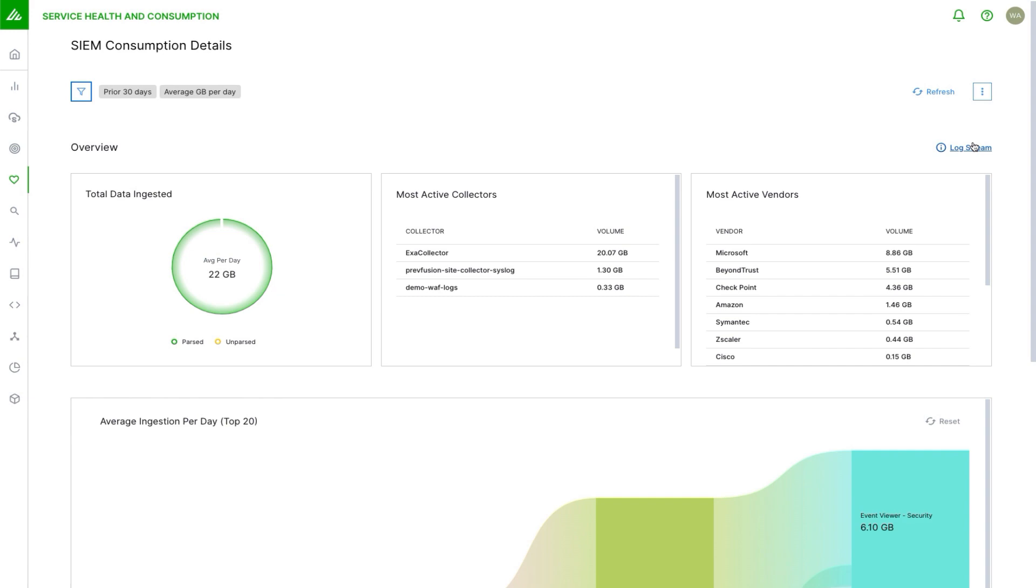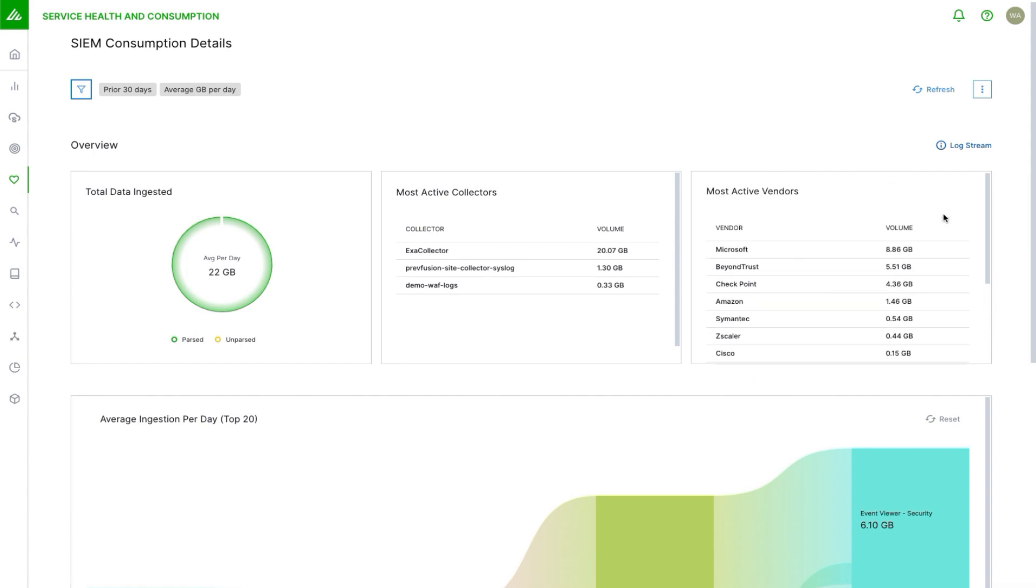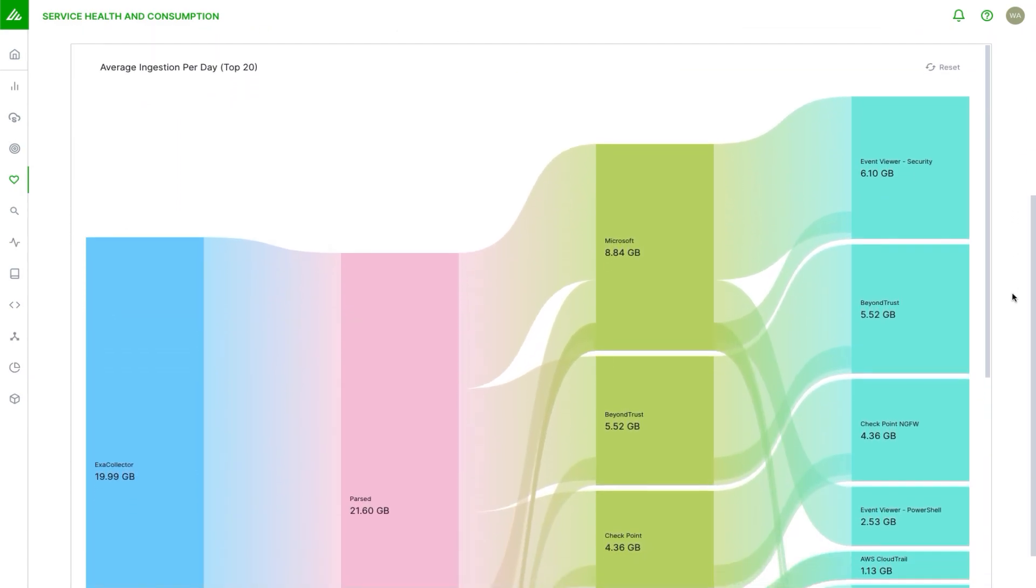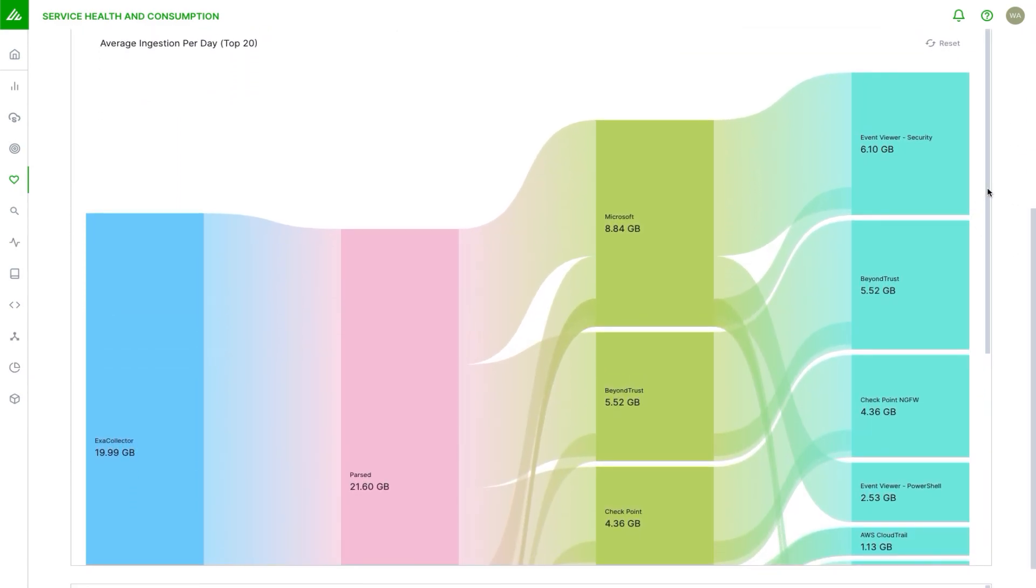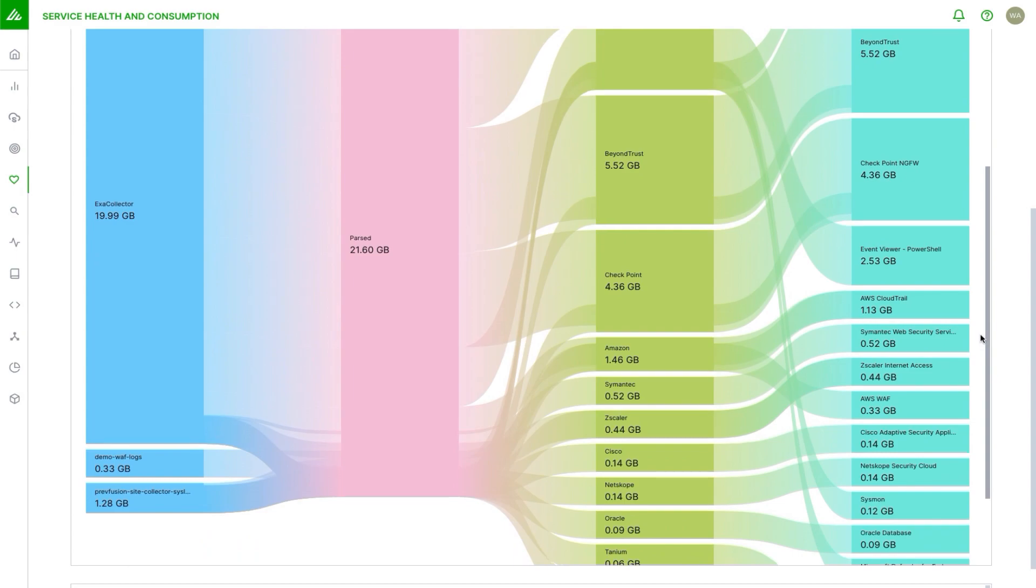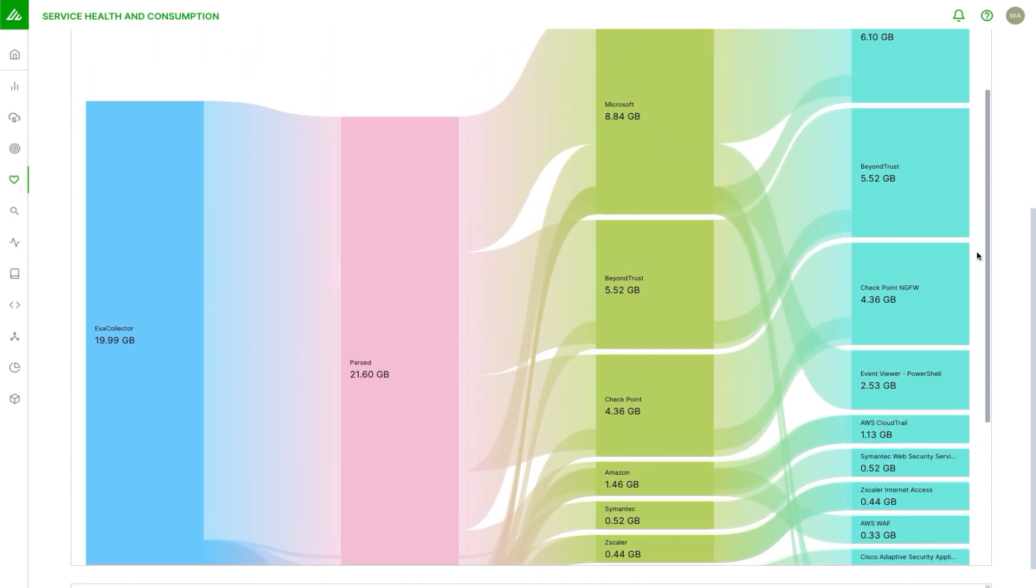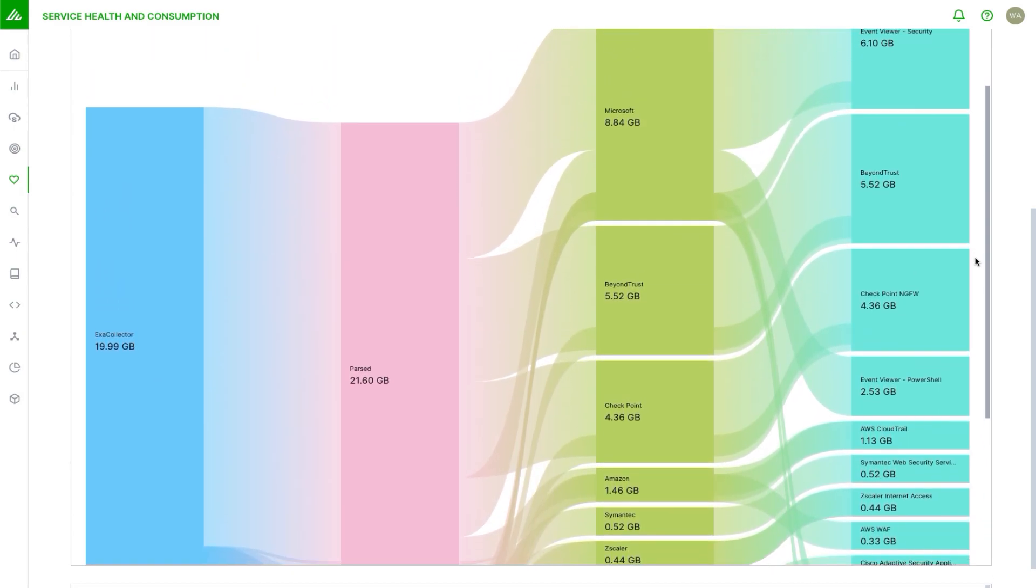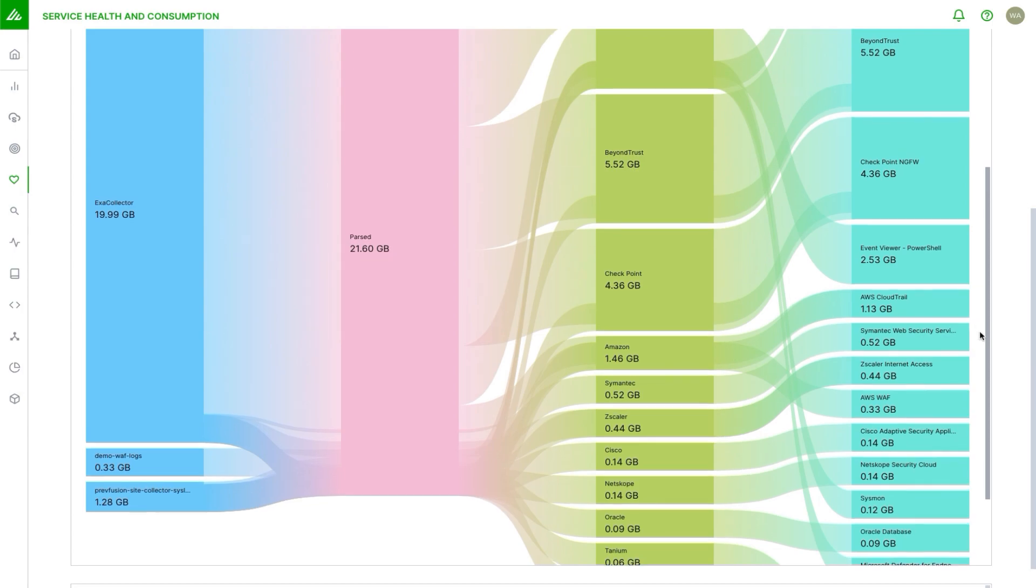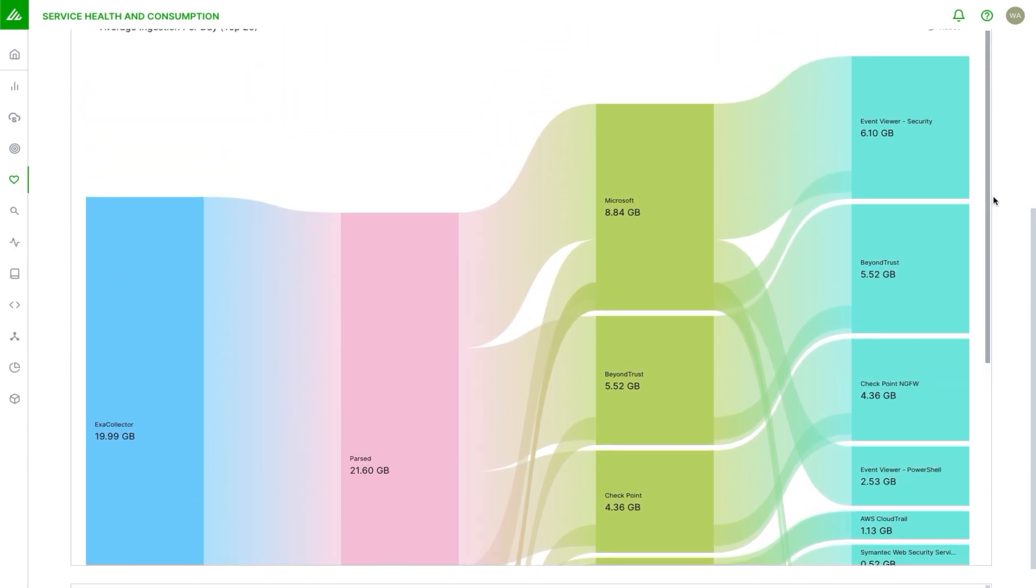Guide the user quickly to what might be the next step rather than have them go to the main page and drill down again. In the center we can see the most active collectors, so these are the collection points where the traffic is coming from, and the most active vendors. You can see Microsoft, Beyond Trust, Checkpoint, etc., at the top of the list. What's nice to see down here in the Sankey chart, we can see the flows of all the collectors on the left, the parsed and unparsed data, and then what those vendors, for what we're able to parse, what those vendors and products are.